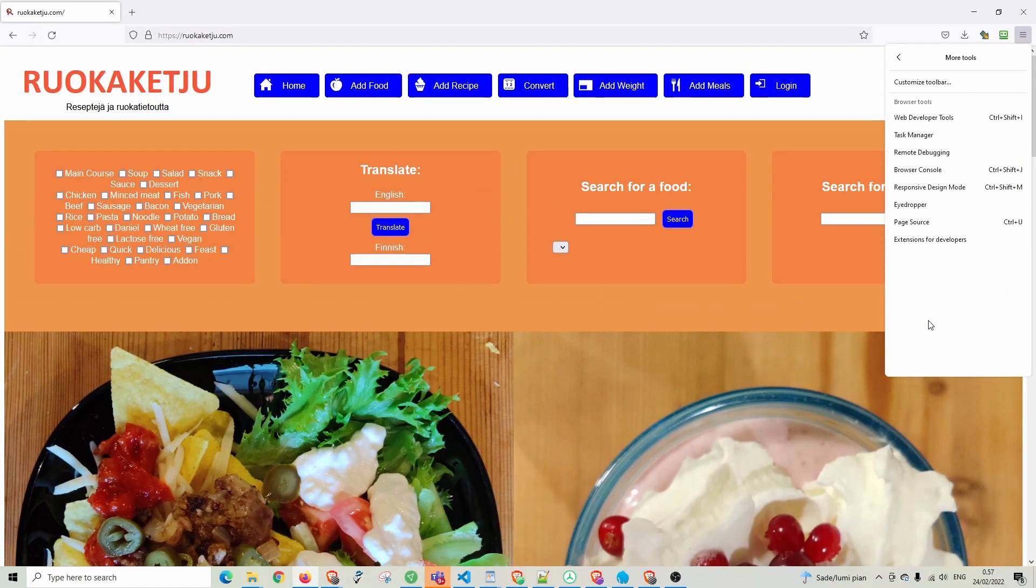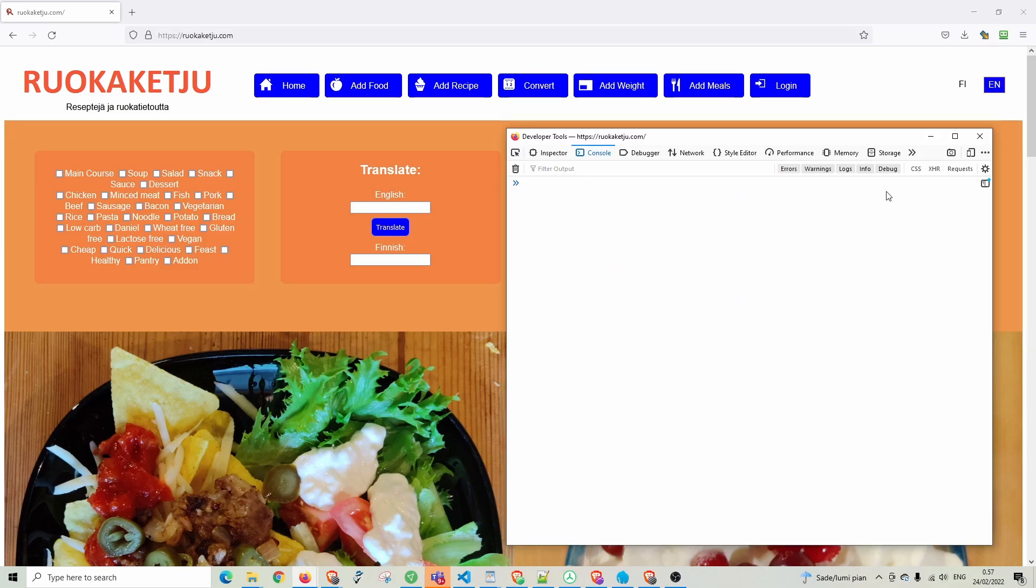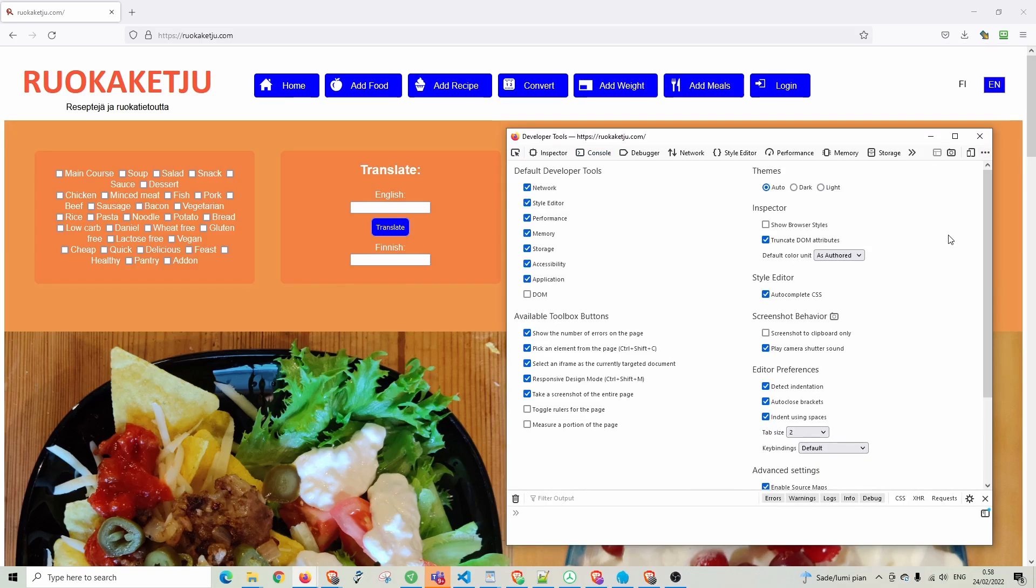Simply open up the developer tools. Go to the settings and make sure the checkbox saying take a screenshot of the entire page is turned on.